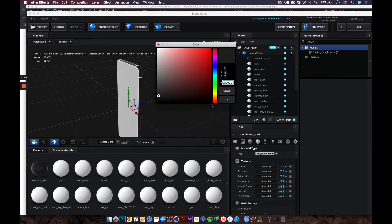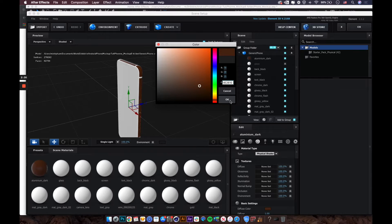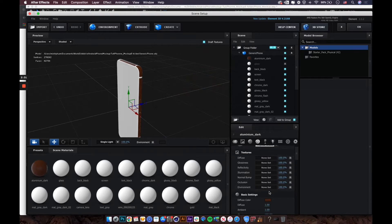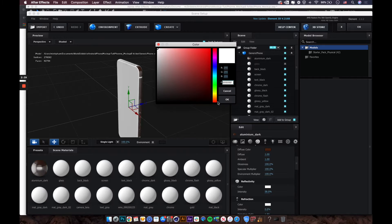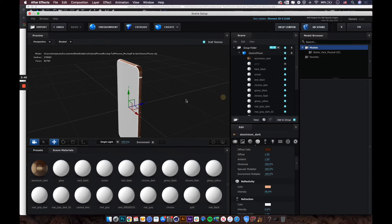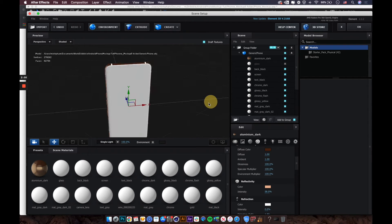Now let's adjust the 'aluminum dark' material, which is the edge of the device. Change the color to something like an orange-brown, bring up the reflectivity to make it shinier, and also adjust the color of the reflectivity.